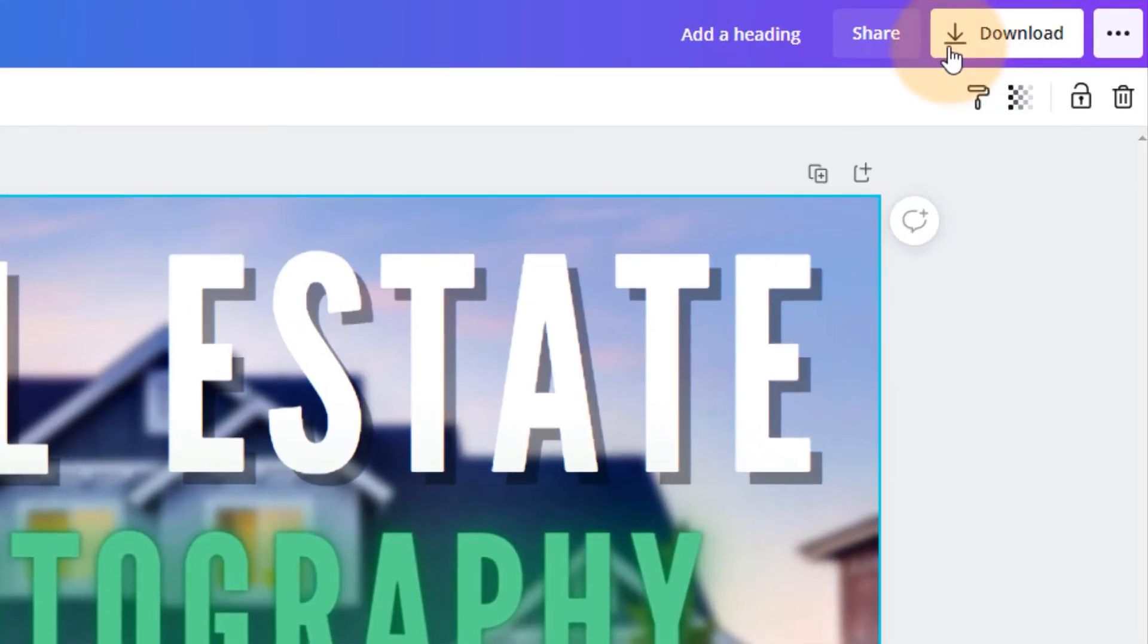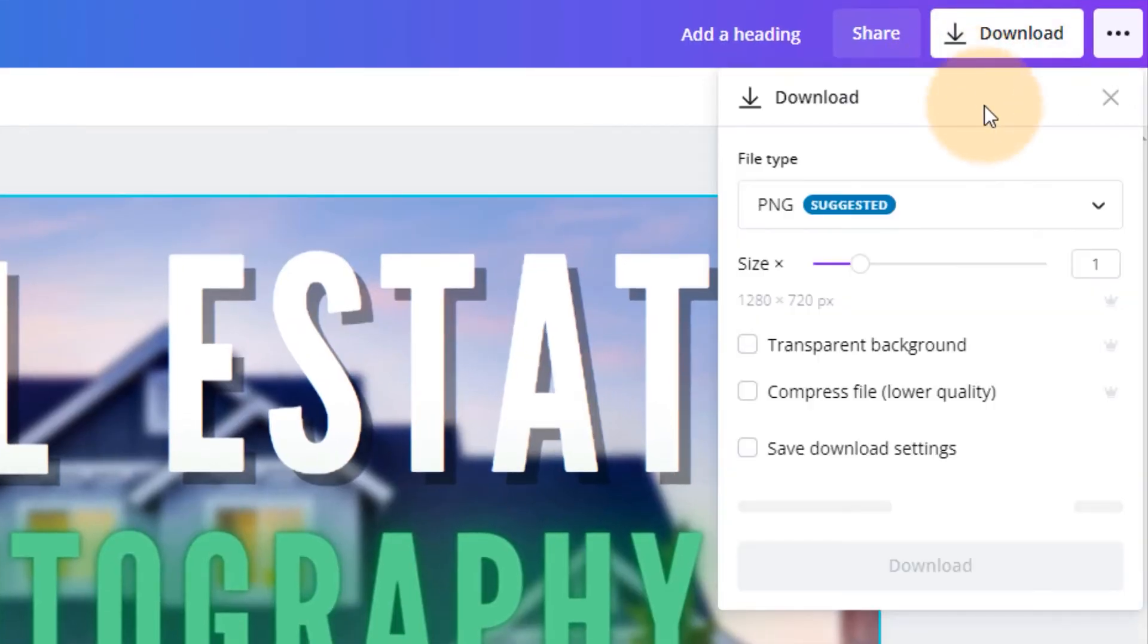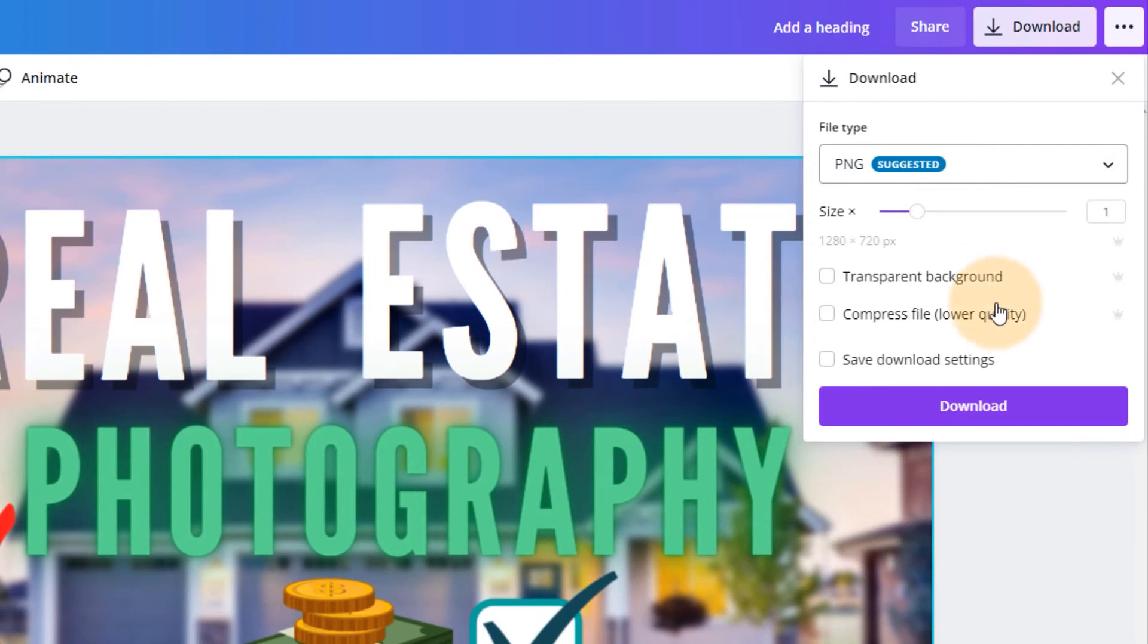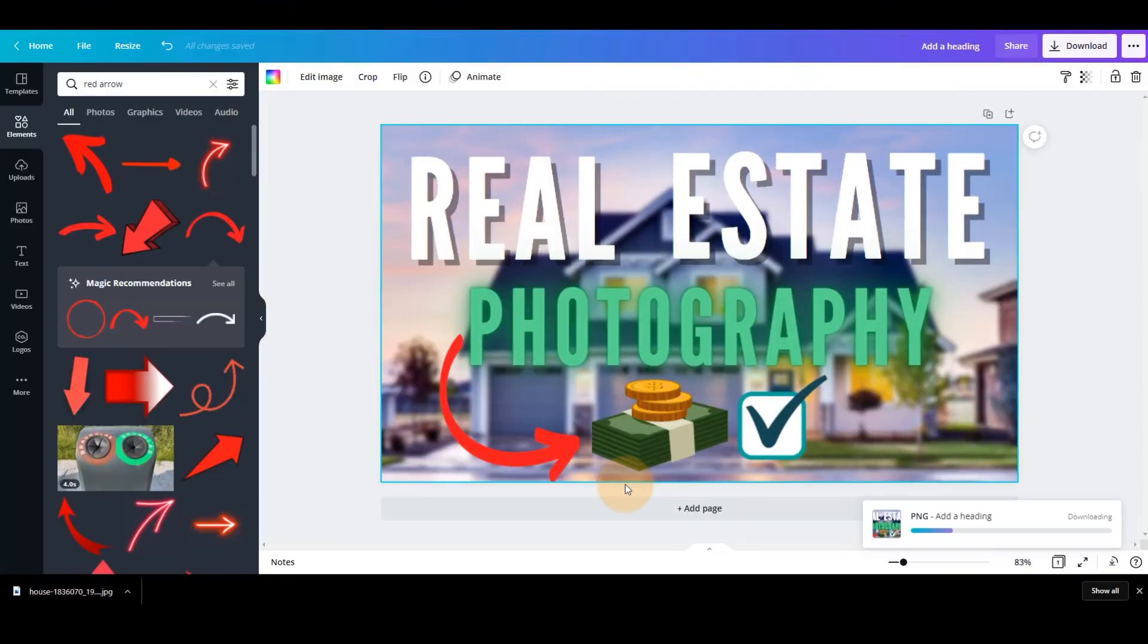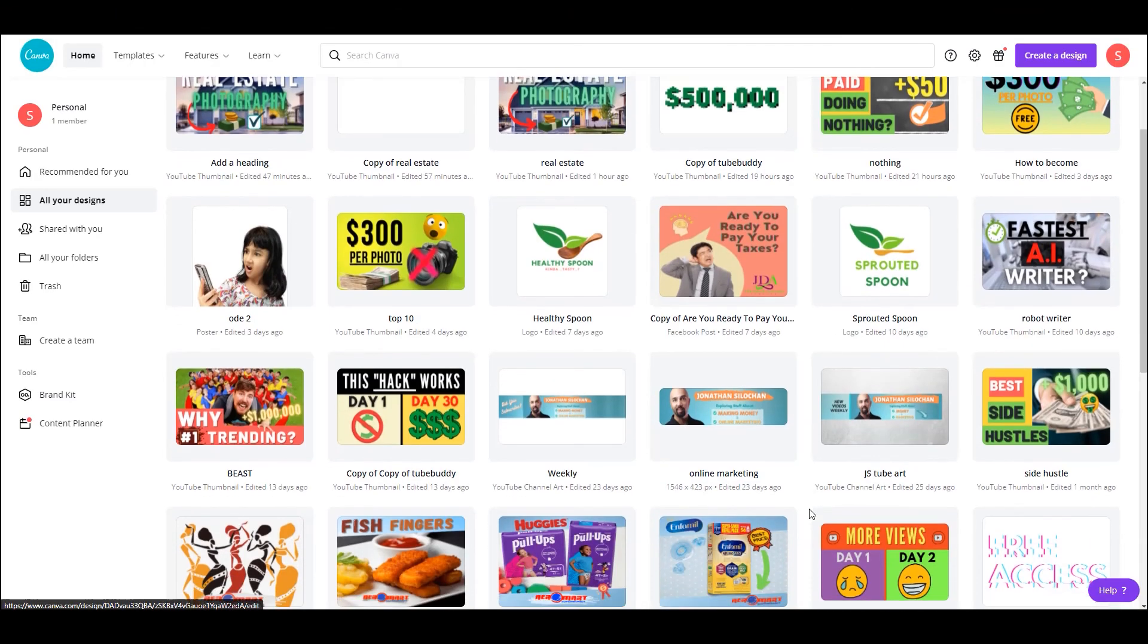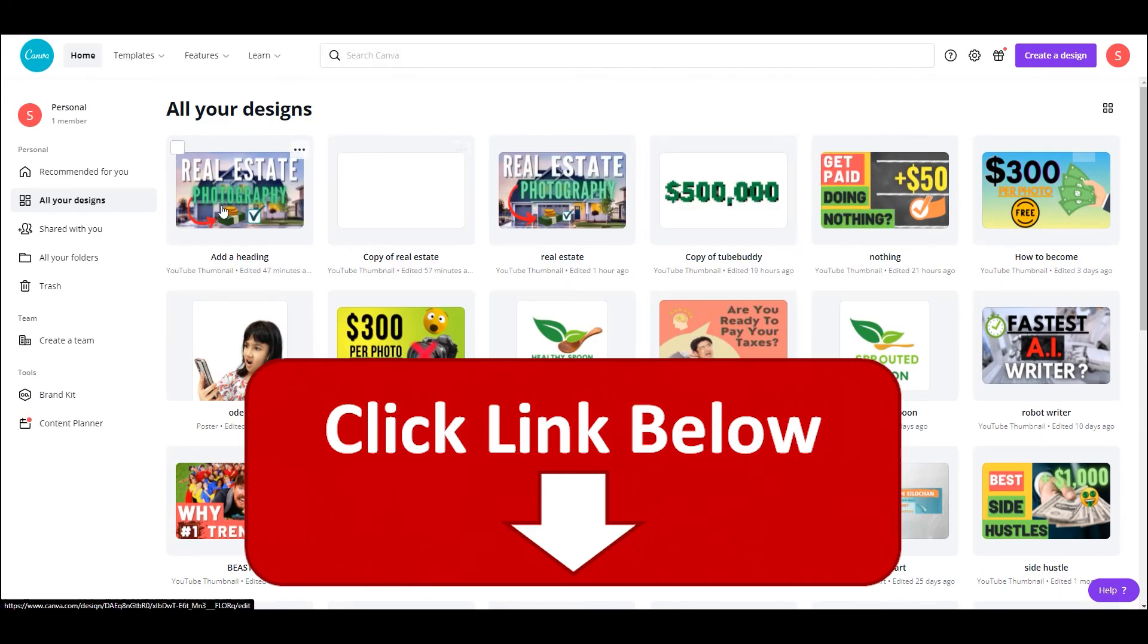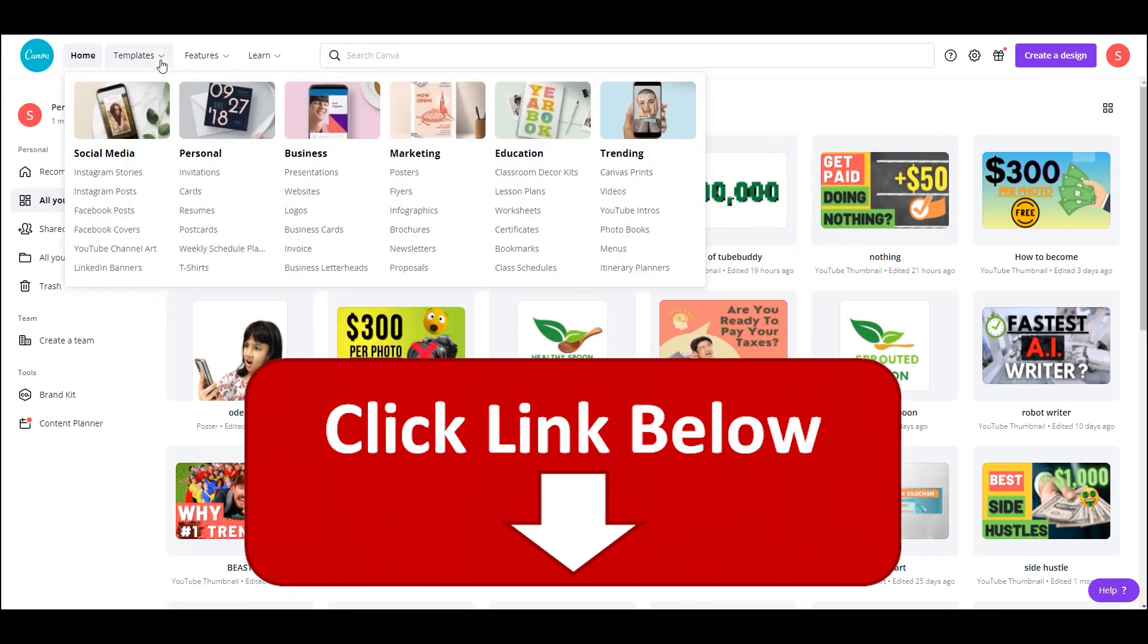All you have to do now is hit download, choose the format JPEG PNG. I suggest PNG as well. Hit download. And that's that. And to get started creating your thumbnails with Canva as well, feel free to check out the first link in the description below where you can get started today.